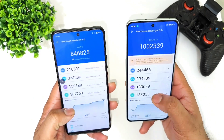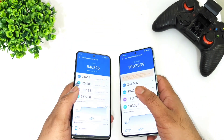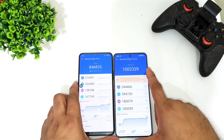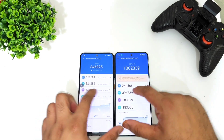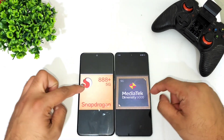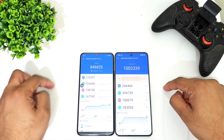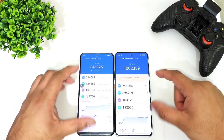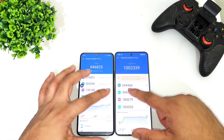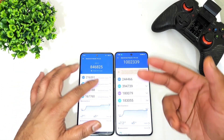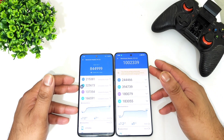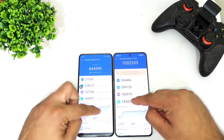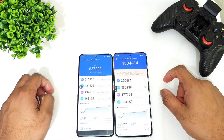The Dimensity 9000 processor scored about 10 lakhs, as you can see, and the Snapdragon 888 Plus processor scored about 8 lakhs 46,000. These are the average benchmark scores you can expect between the Dimensity 9000 versus the Snapdragon 888 Plus processor.